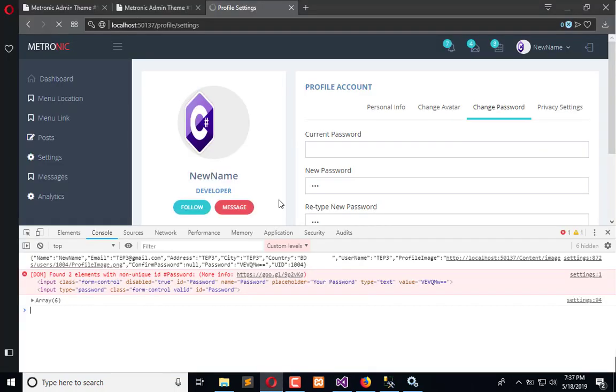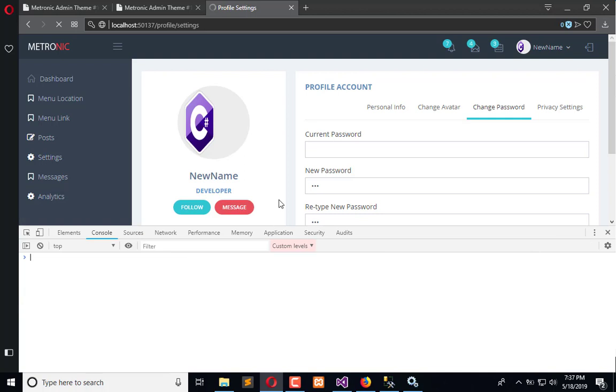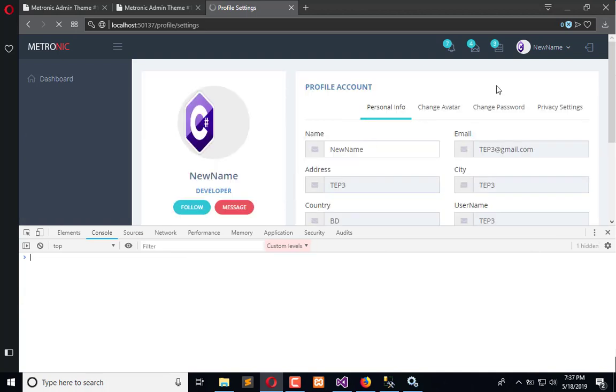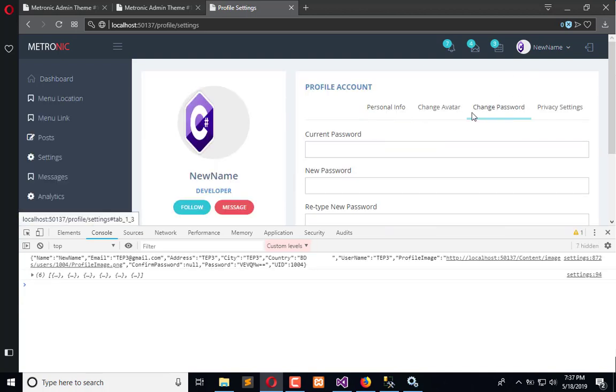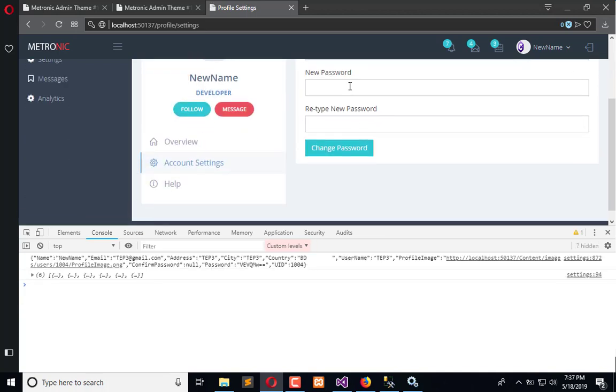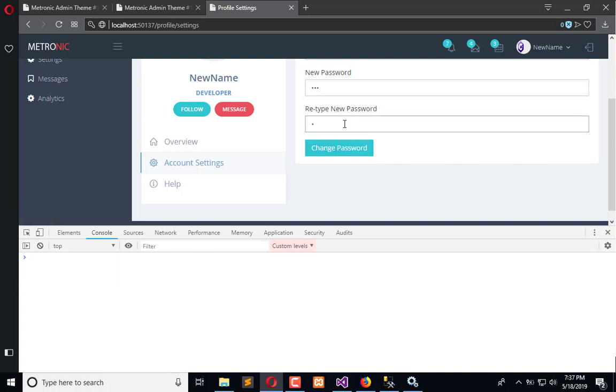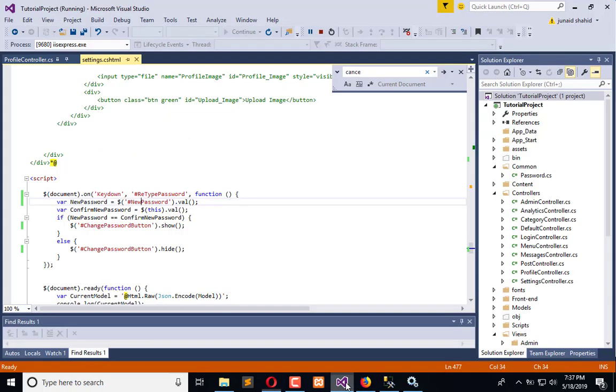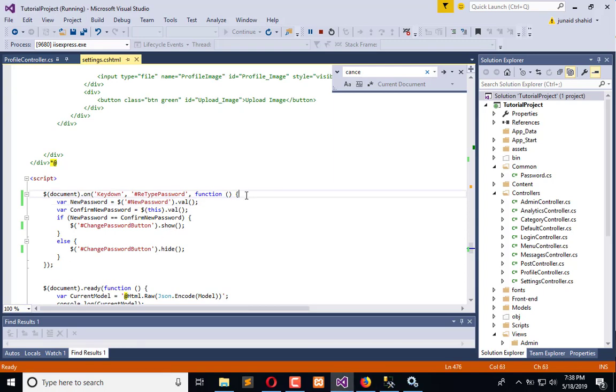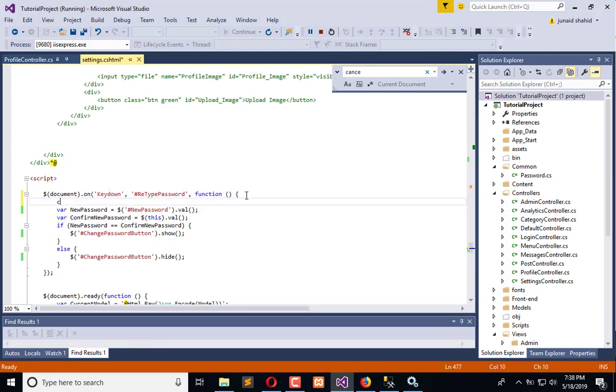It is getting loaded now. Go to the bottom, here is the new password. Save and refresh. Once again in the change password, let me remove this. One two three, three one, nothing happened. Two three and nothing happened.